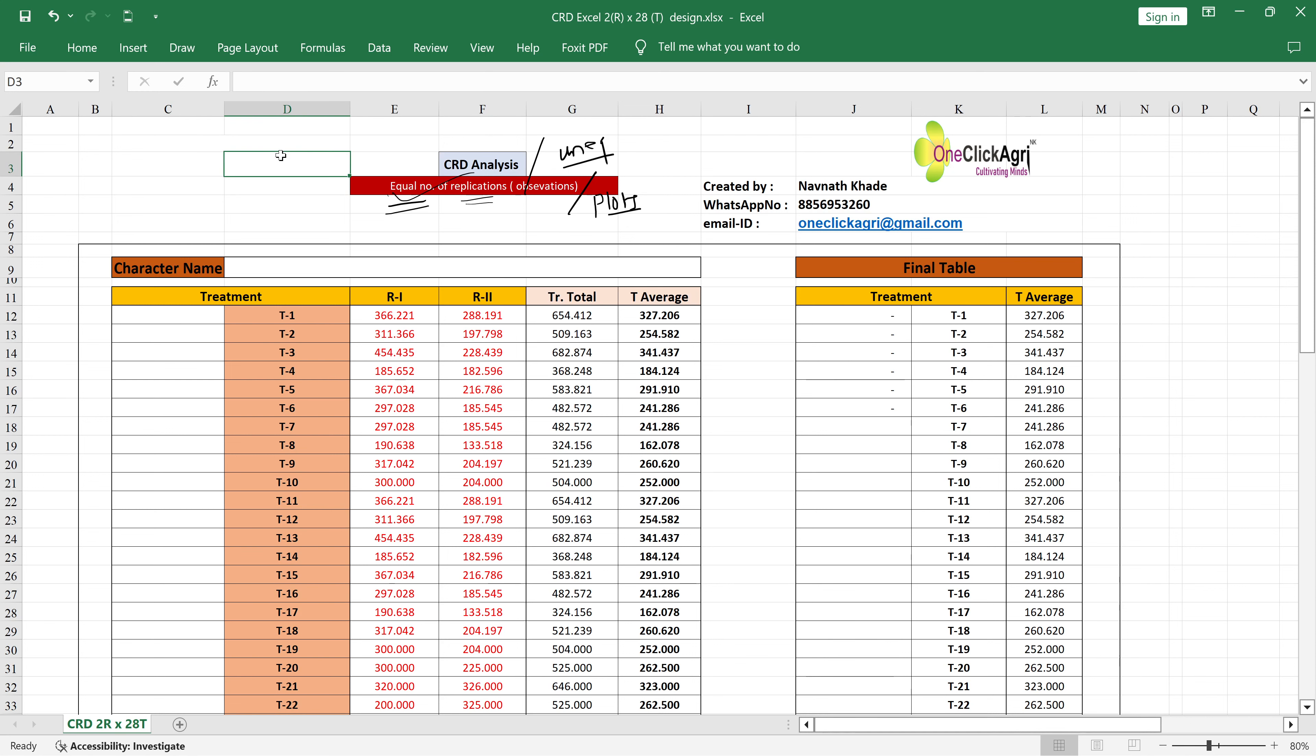This is designed for 2 replications and 28 treatments.